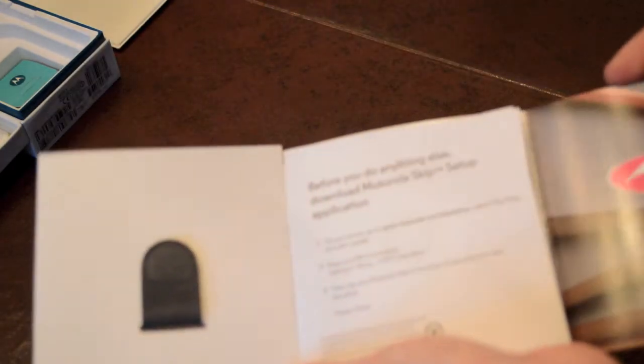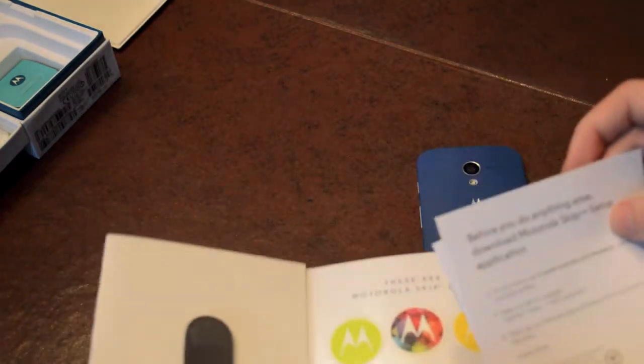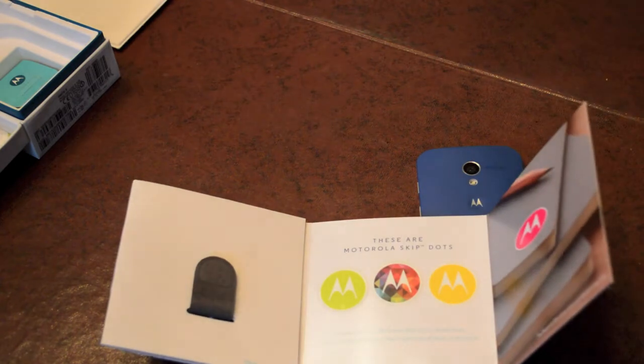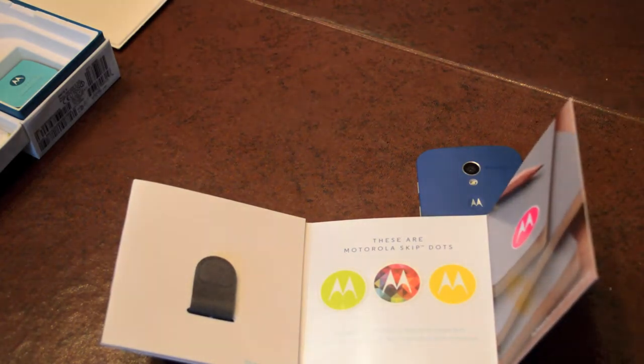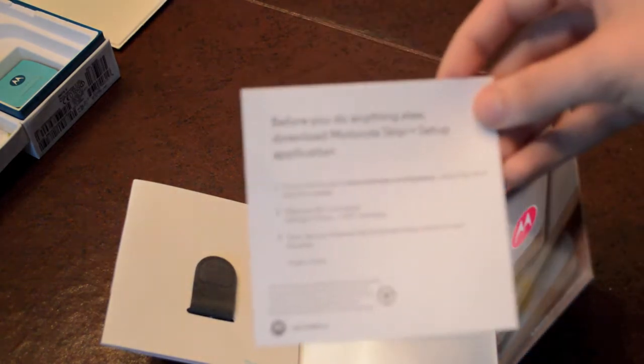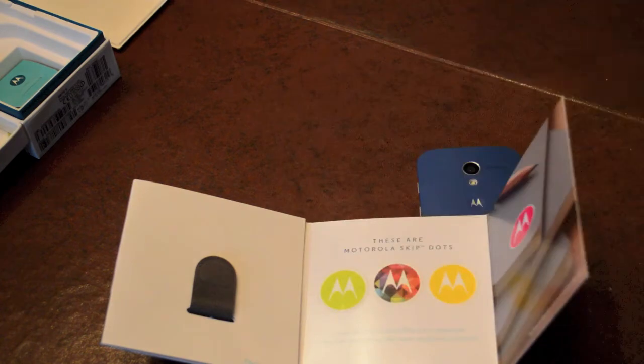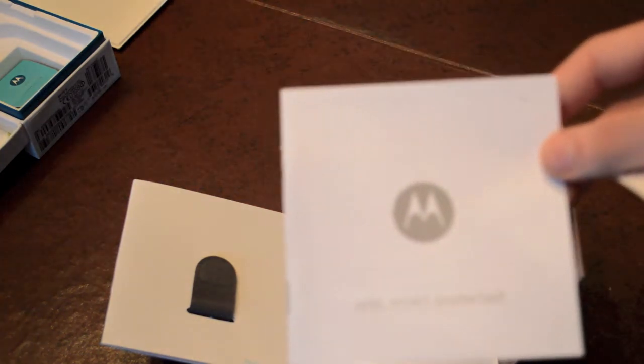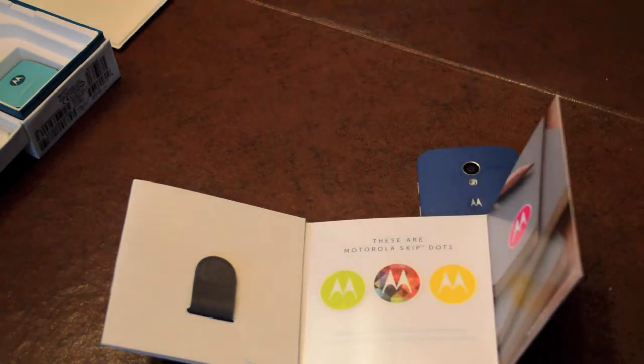So if we go ahead and open this guy, you can see you also get the three Skip stickers. So those are similar to the NFC tags. So of course you download the Meet Motorola Skip setup application on your computer and run it and set it up.